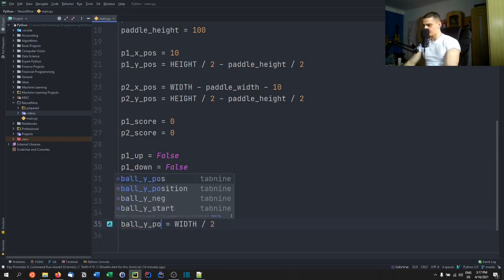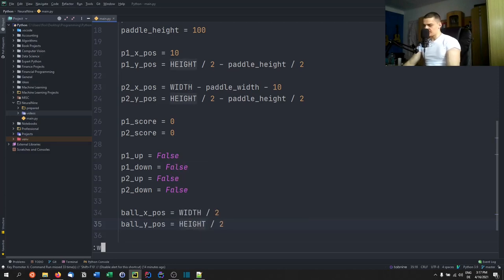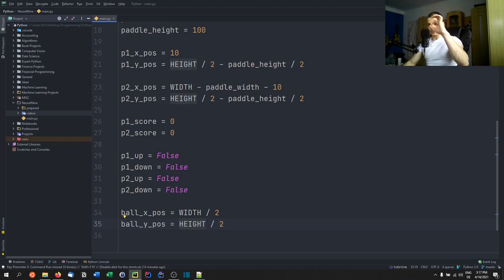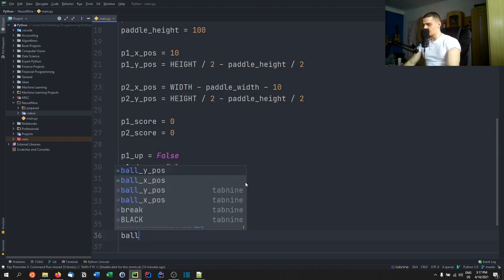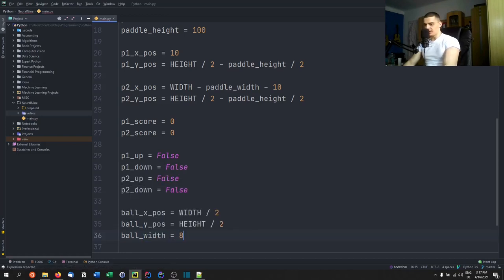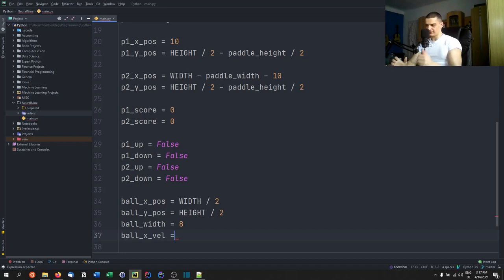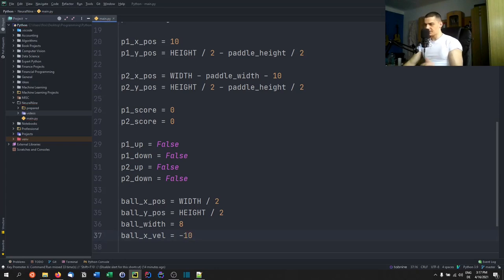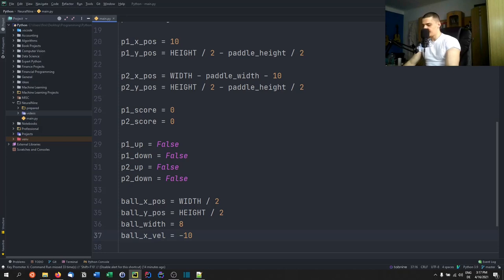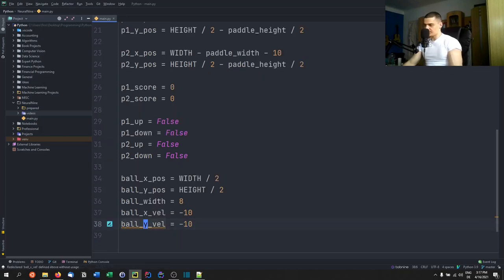For the ball, ball_x_position = width/2 and ball_y_position = height/2. Since the ball is a circle whose position is its center, no offset adjustment is needed. ball_width = 8. The initial ball_x_velocity = -10 so the ball starts moving left, and ball_y_velocity = 0 so there's no initial vertical movement.